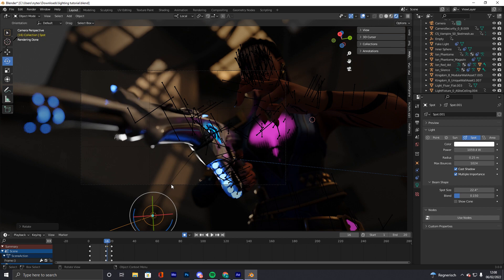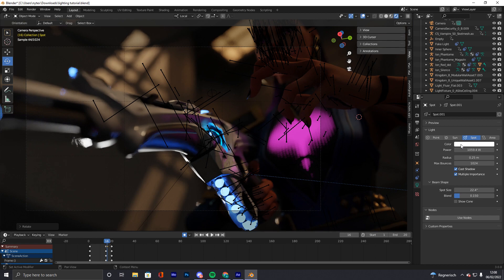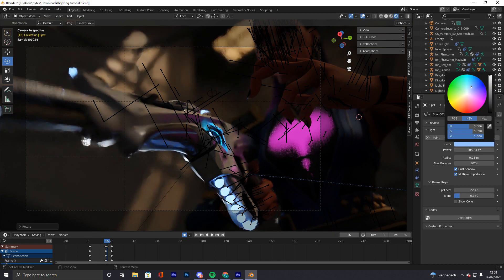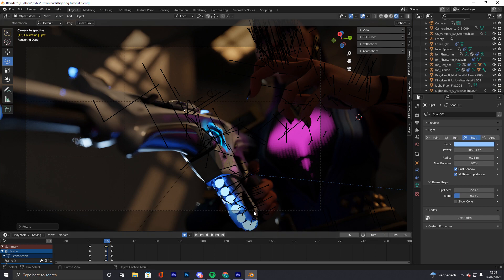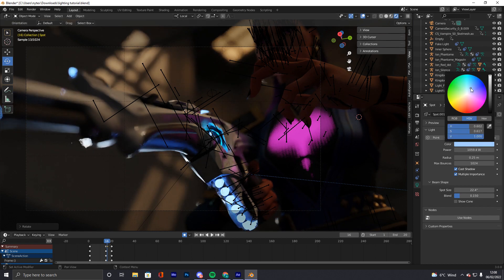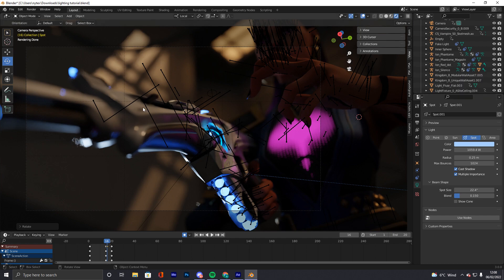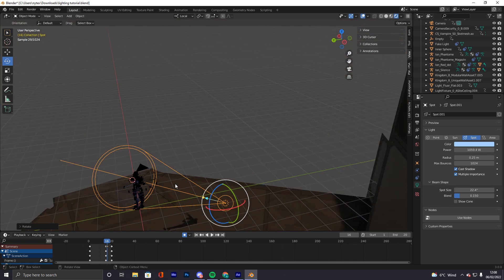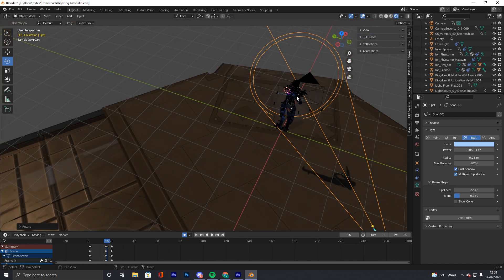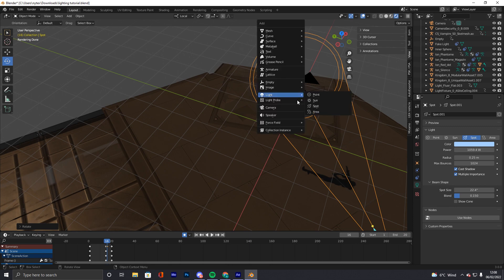Now we need to think about where we want this room light to come from. I'm going to go with a bright blue. For the orange, we always need a rim light — rim lights are the key, trust me. If you don't have a rim light, your scene looks bad.